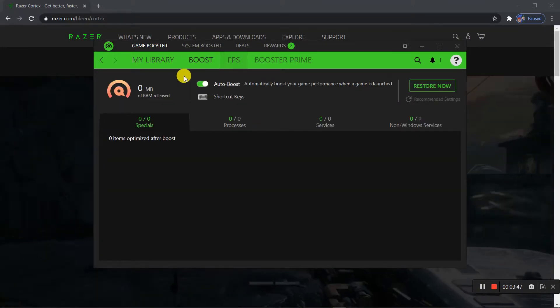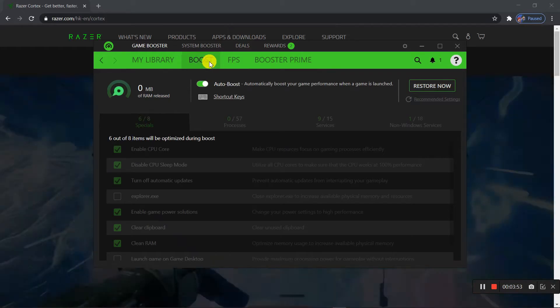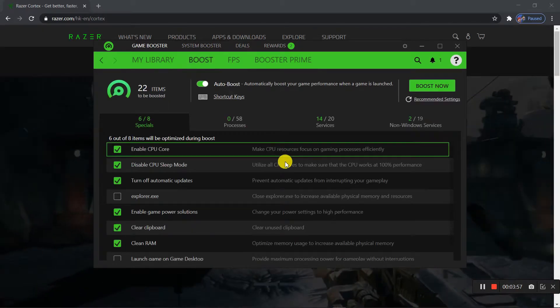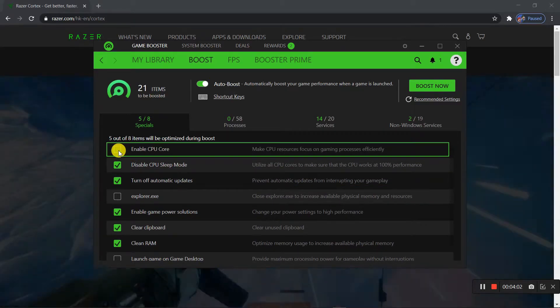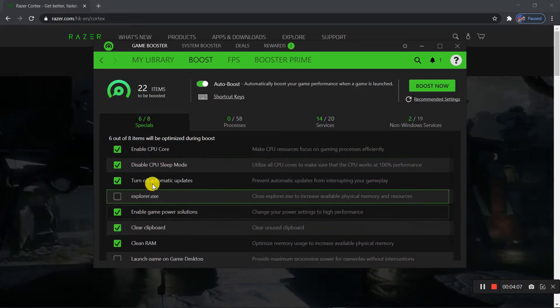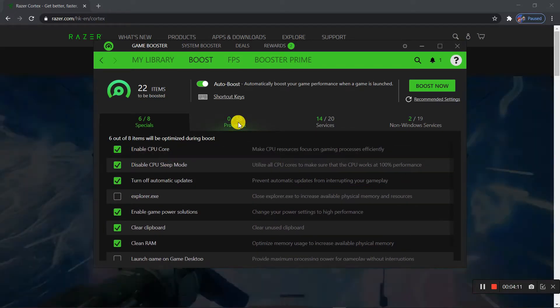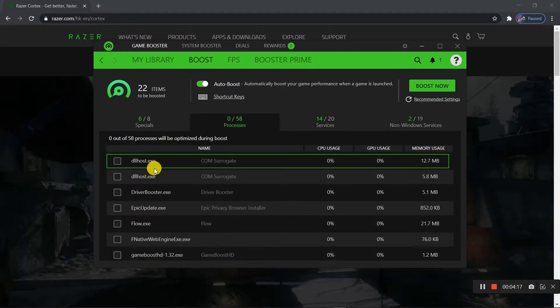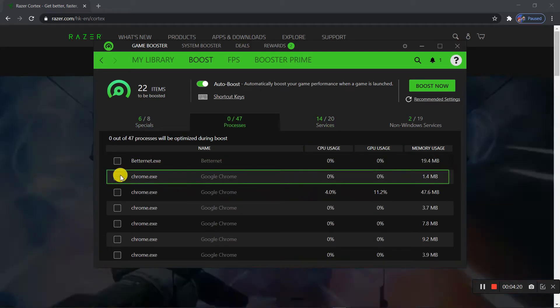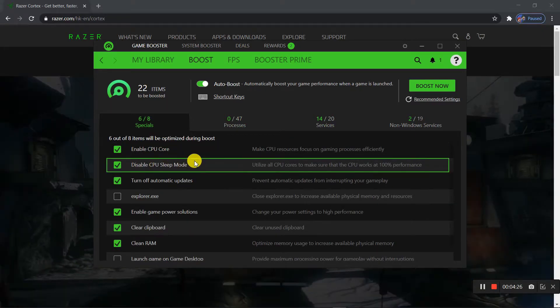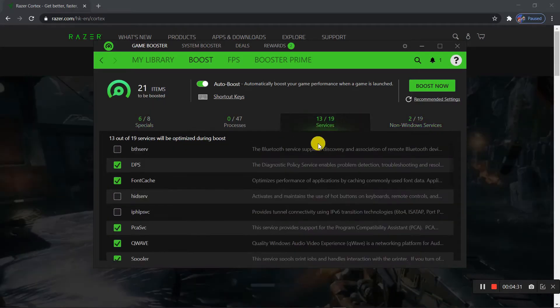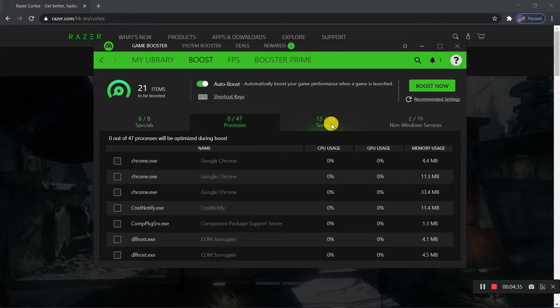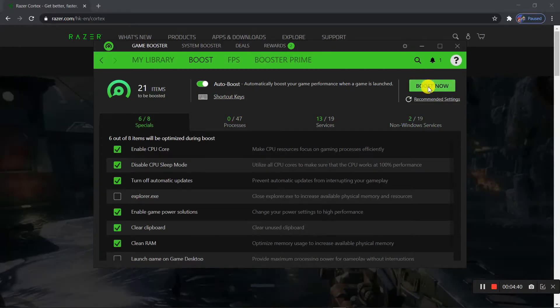The main thing you want to do right now is to go to this Boost tab right here. And then what you want to do is enable, check all of these things to get your optimization good. Razer Cortex will help you quit programs and free up your RAM, also help you boost your CPU performance. Once you have all of these checked, you want to press Boost Now.